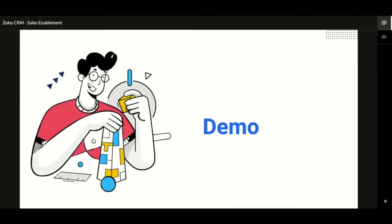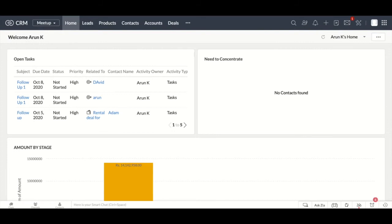Let us now take an inside look at an actual Zoho CRM account to see how effective these sales enablement features are when used in real time. This is how an actual Zoho CRM account looks. You can get here by going to crm.zoho.com, which will take you to the home page. The first feature we are going to look at is the Wizard.